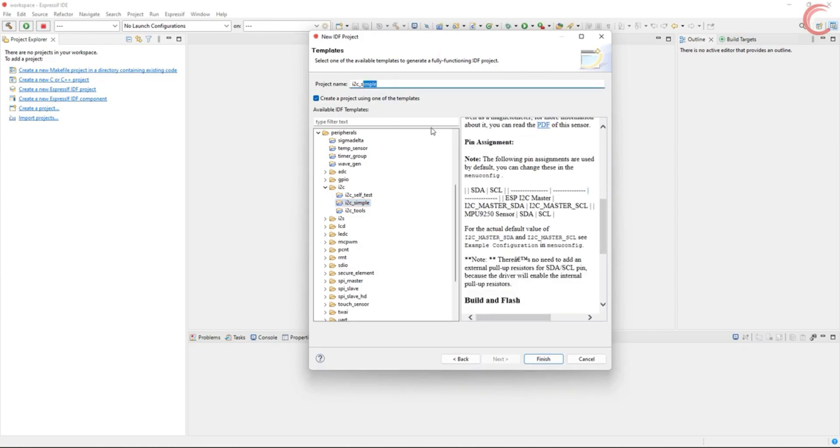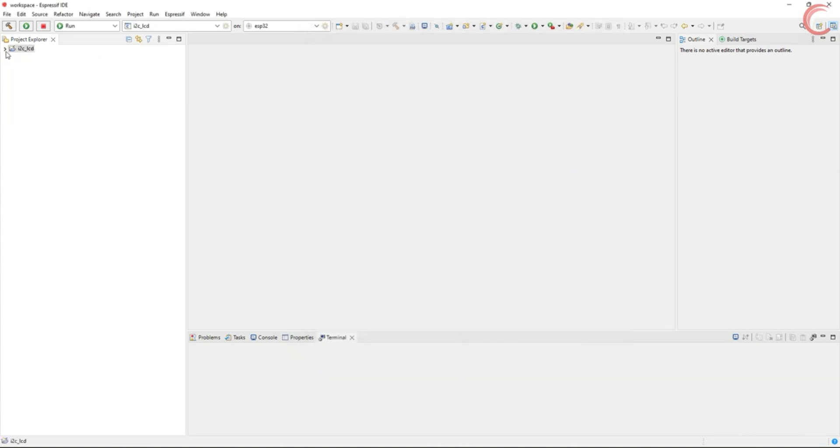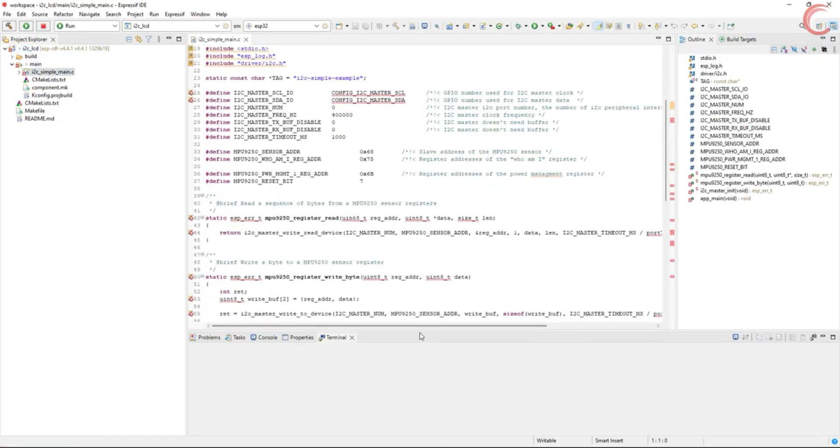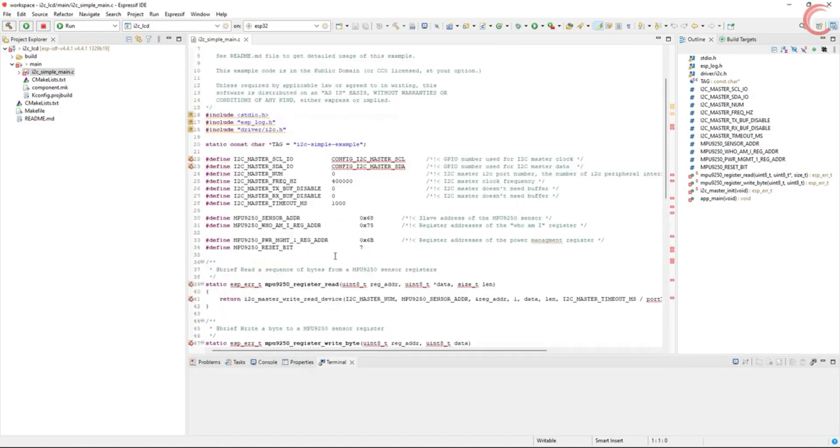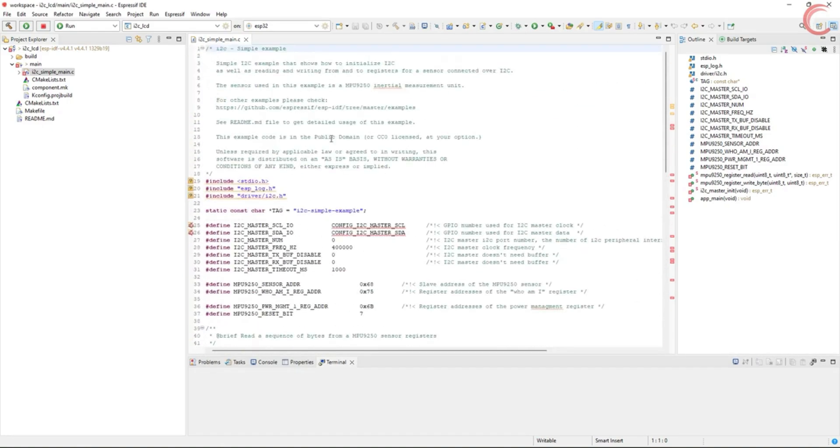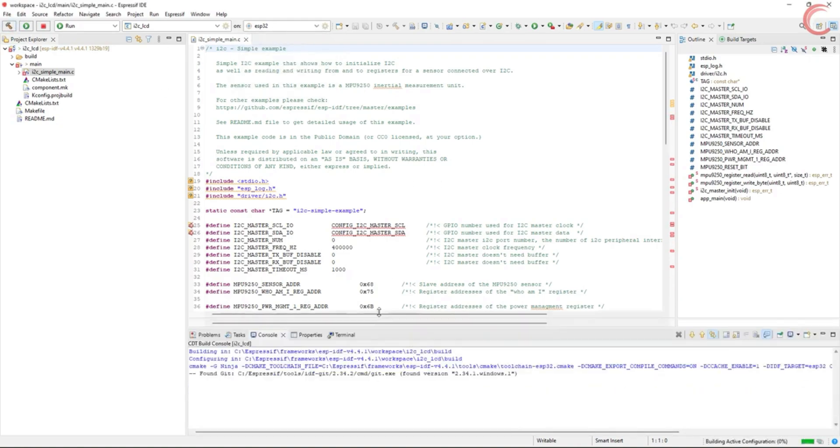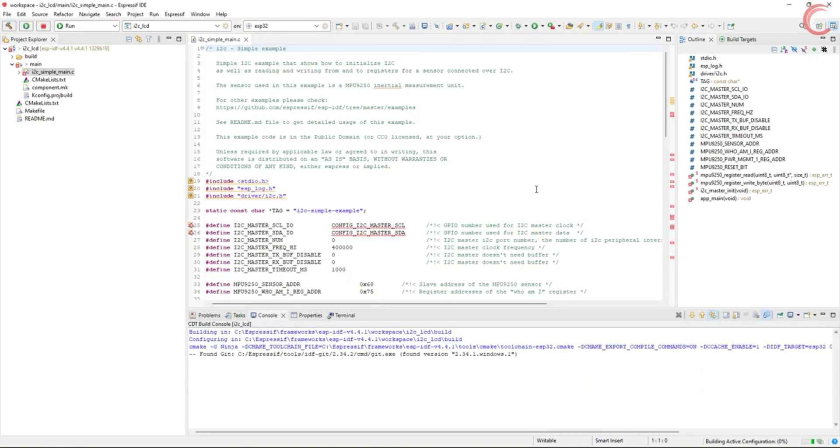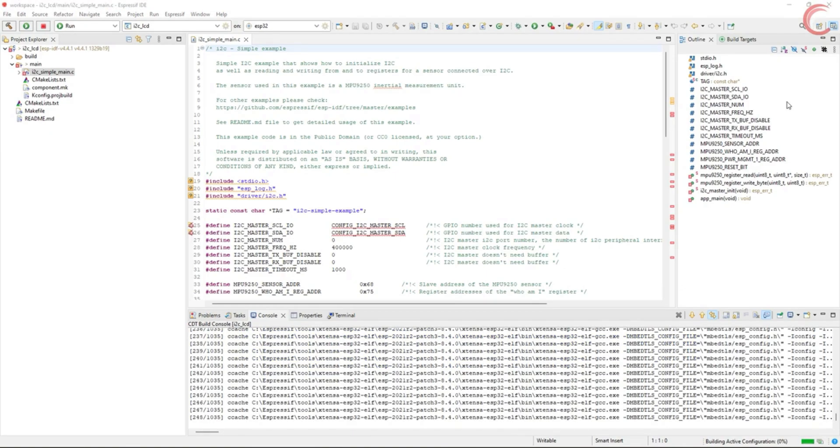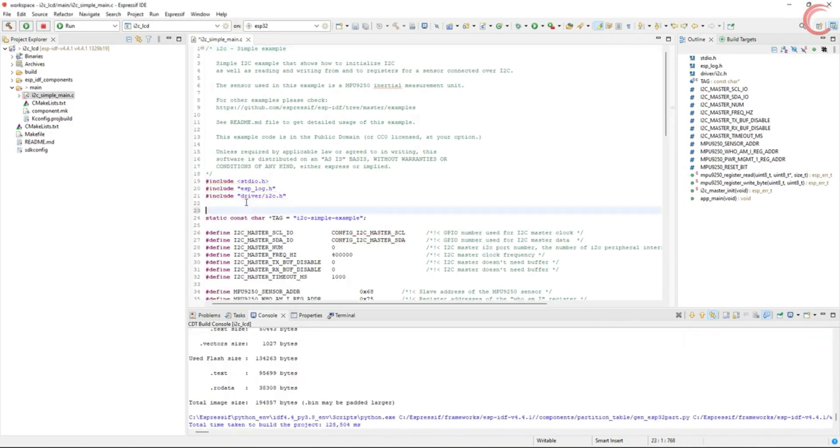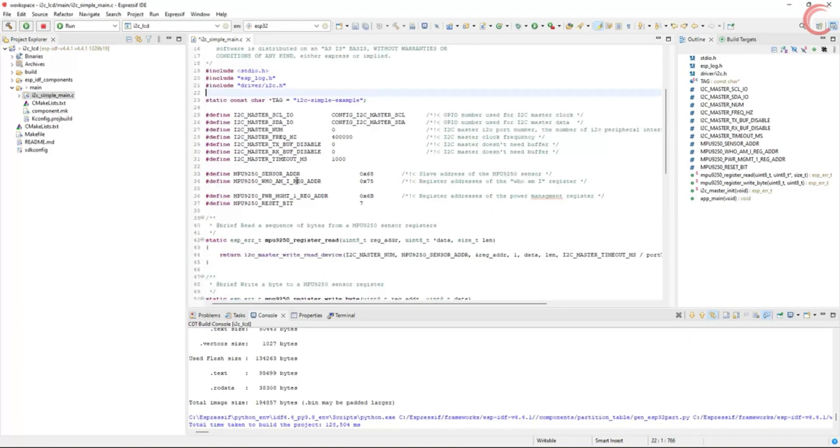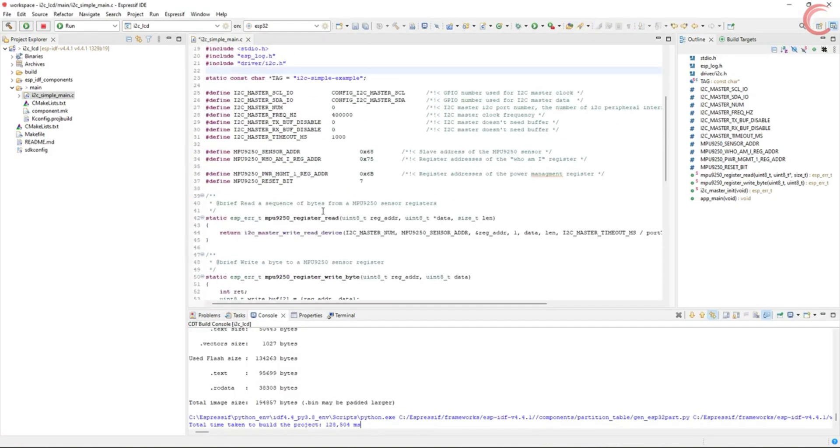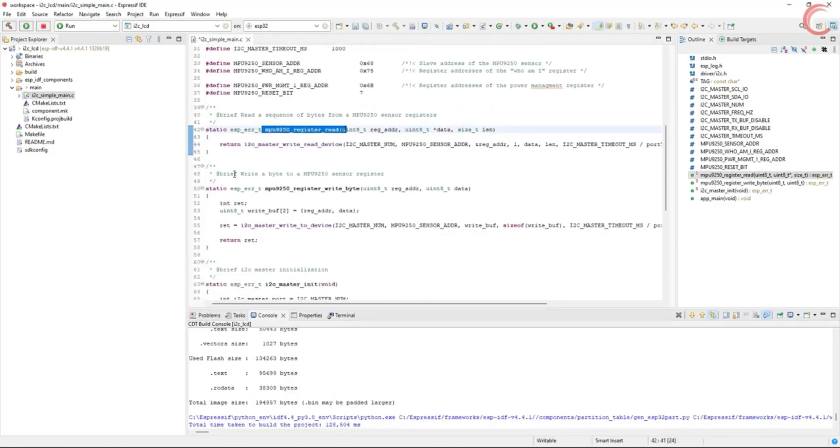Let's rename this to I2C LCD. So the project is generated successfully, and here we have our main file. Before we proceed, let's build it once. Make sure you select the correct MCU from here. All right the build is successful without any errors, and if the main file still shows error, just click at some empty place, and press enter.